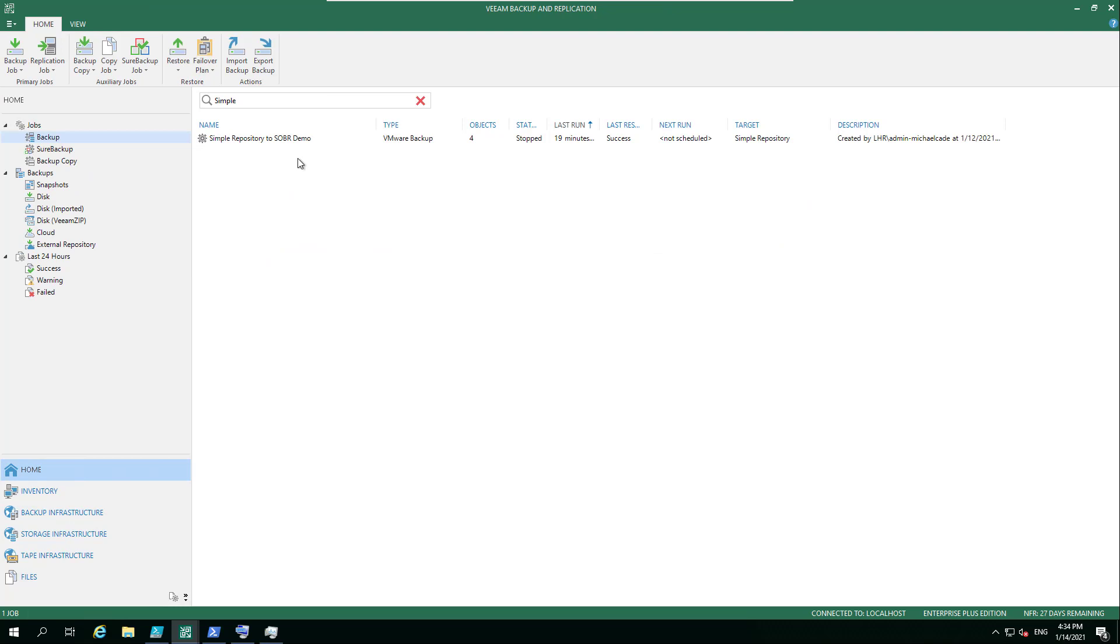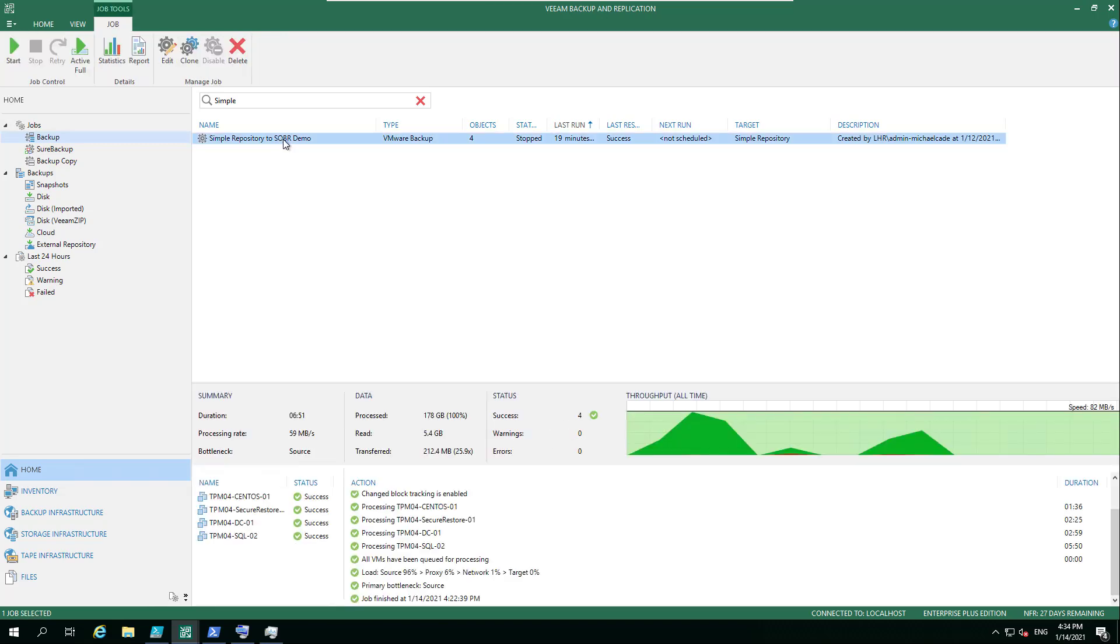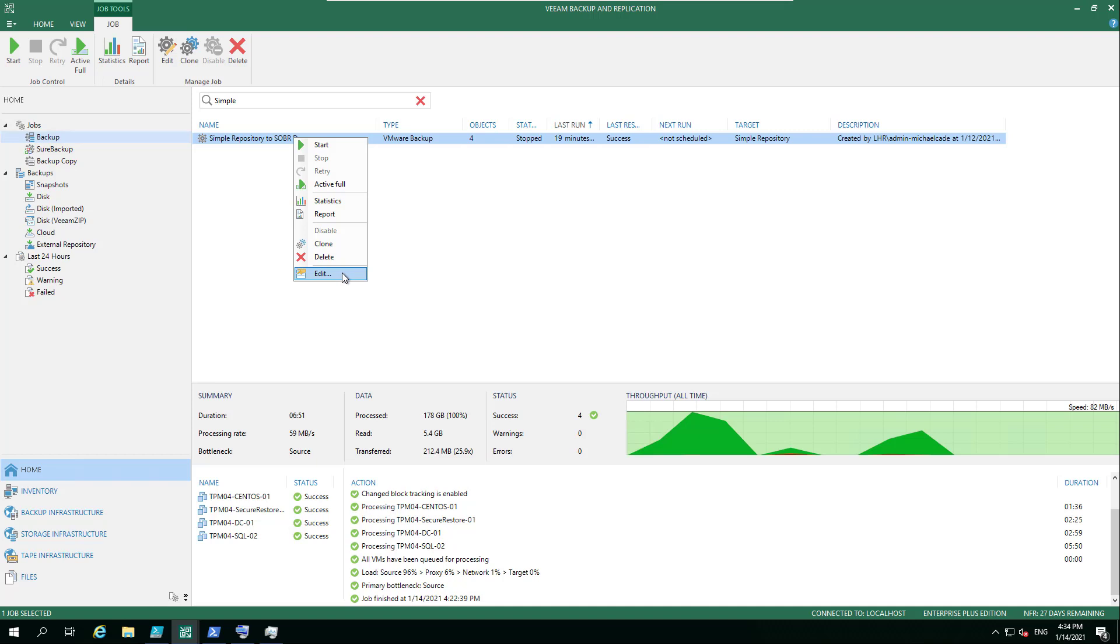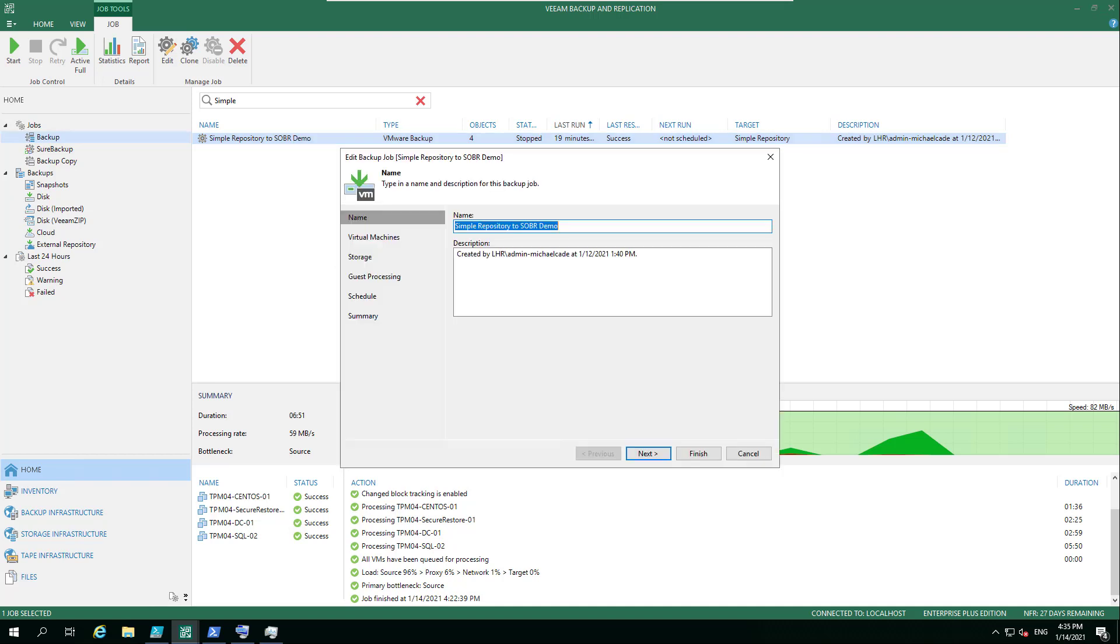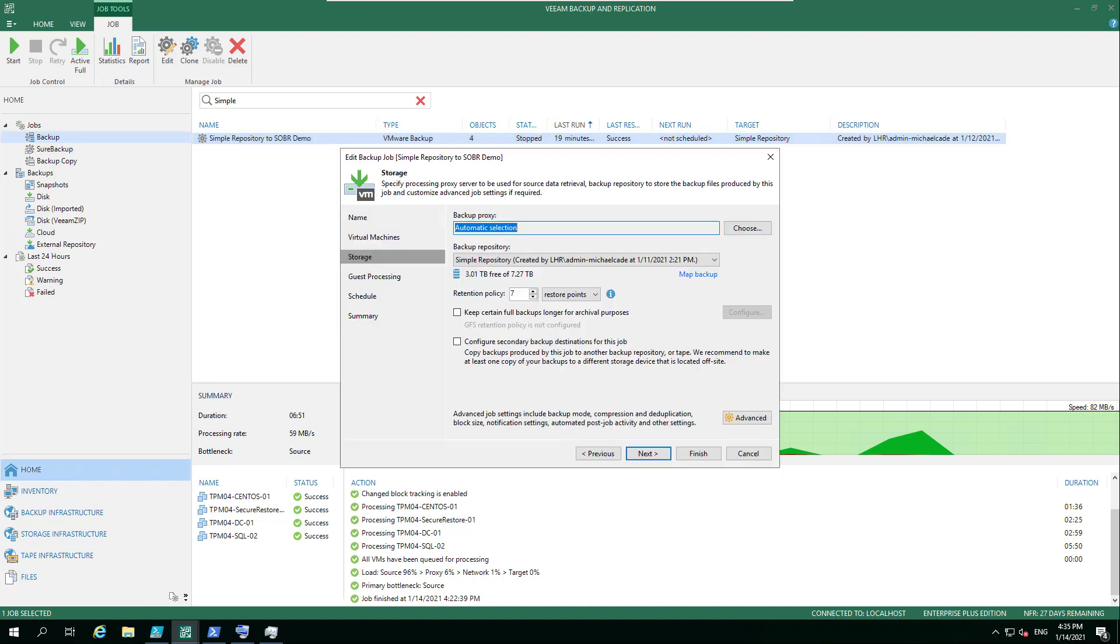The question I got asked was: can I convert a simple repository to a SOBR or scale-out backup repository without having to move all the data off into a different location? For example, I have this machine set up with a simple backup job that's got four successful backup jobs all landing in that local DAS-based simple repository. If I go in here to storage, you'll see the simple repository, exactly the one we just looked at.